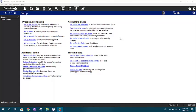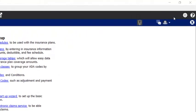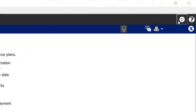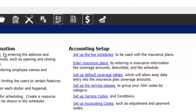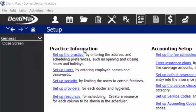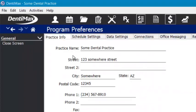To get to the screen that I'm on before we proceed, just go to your upper right hand corner and choose your setup cog, and then come over to practice information and set up the practice.